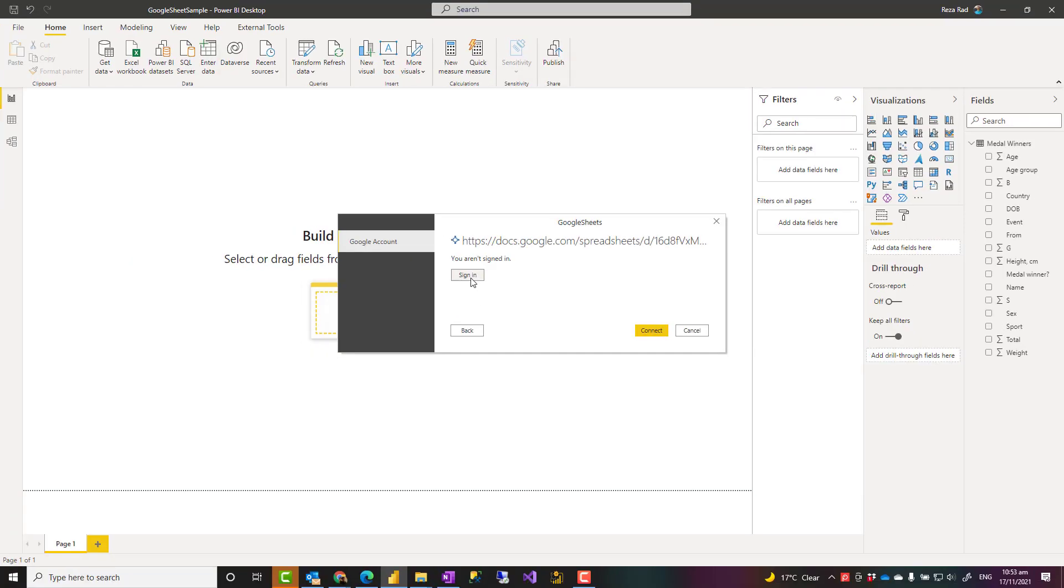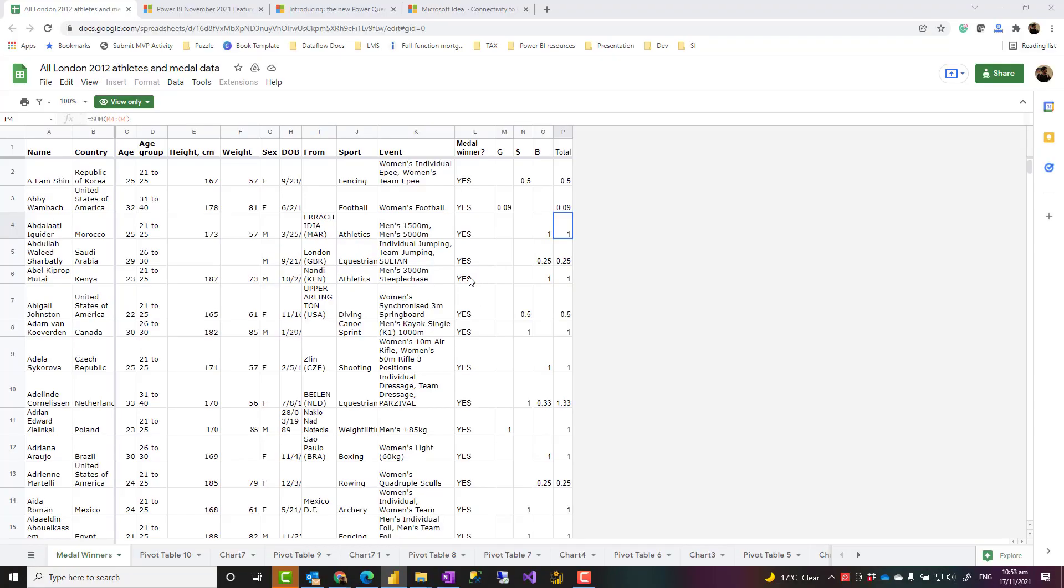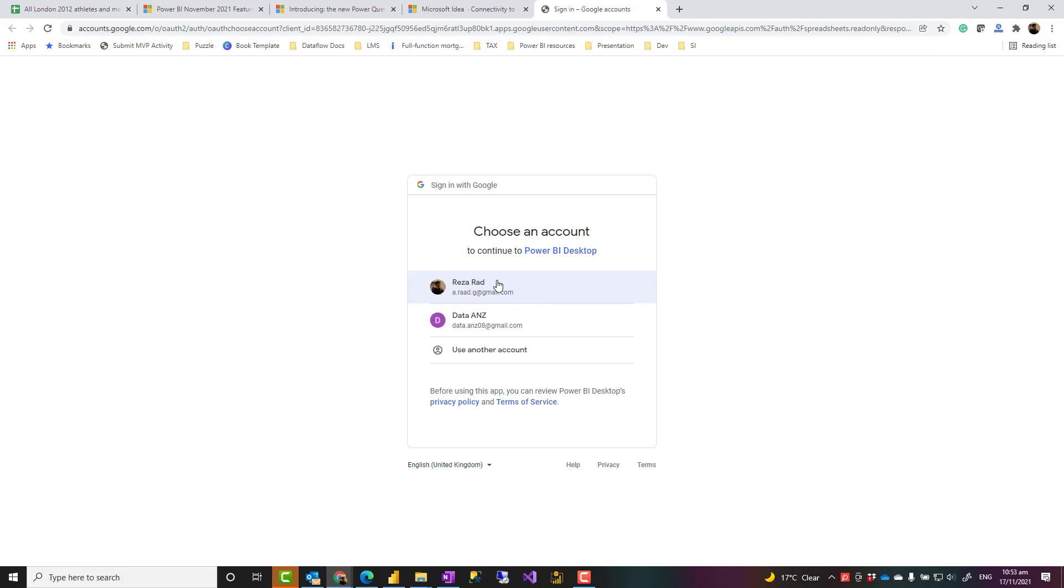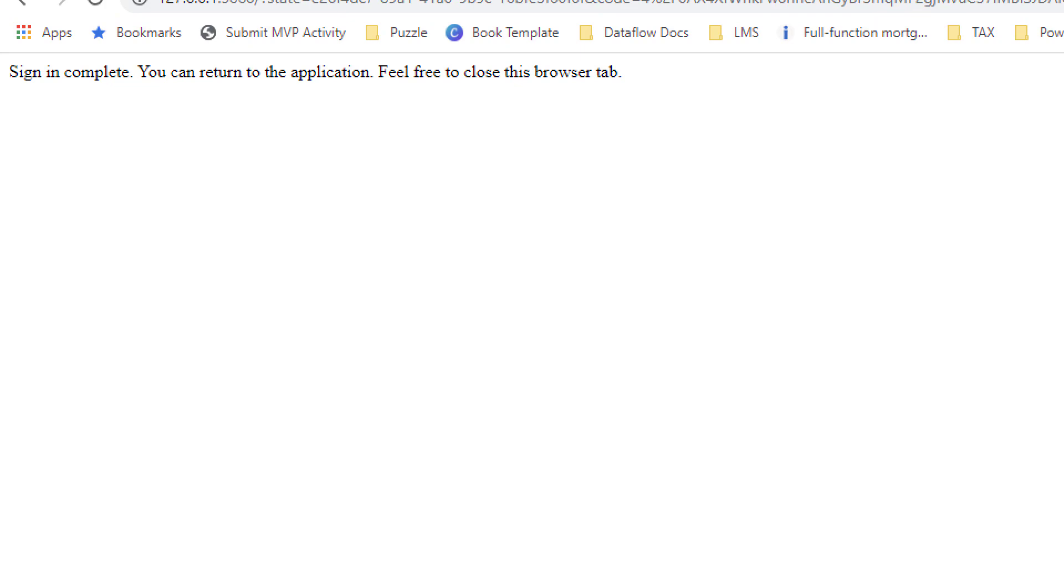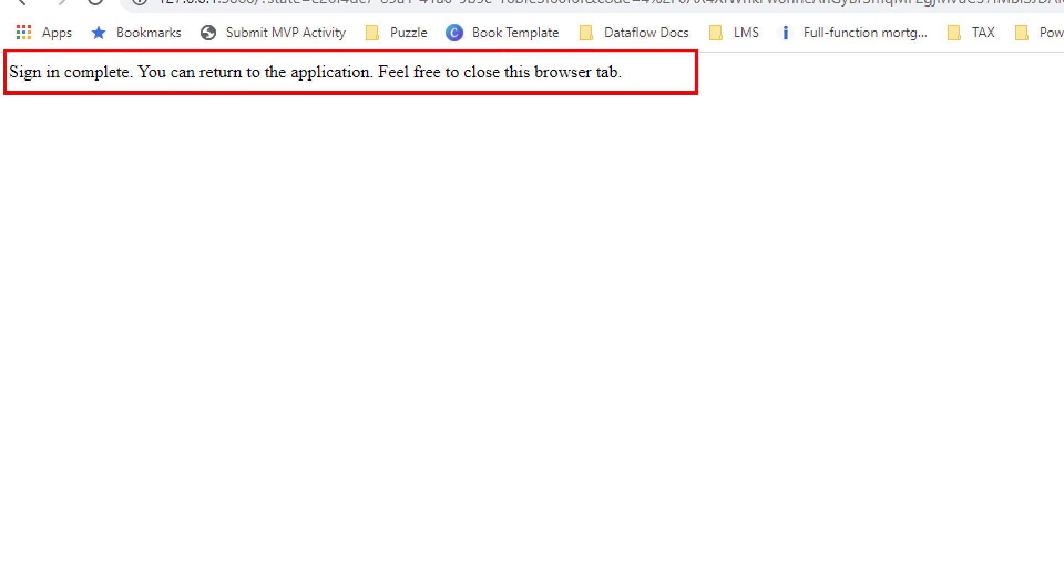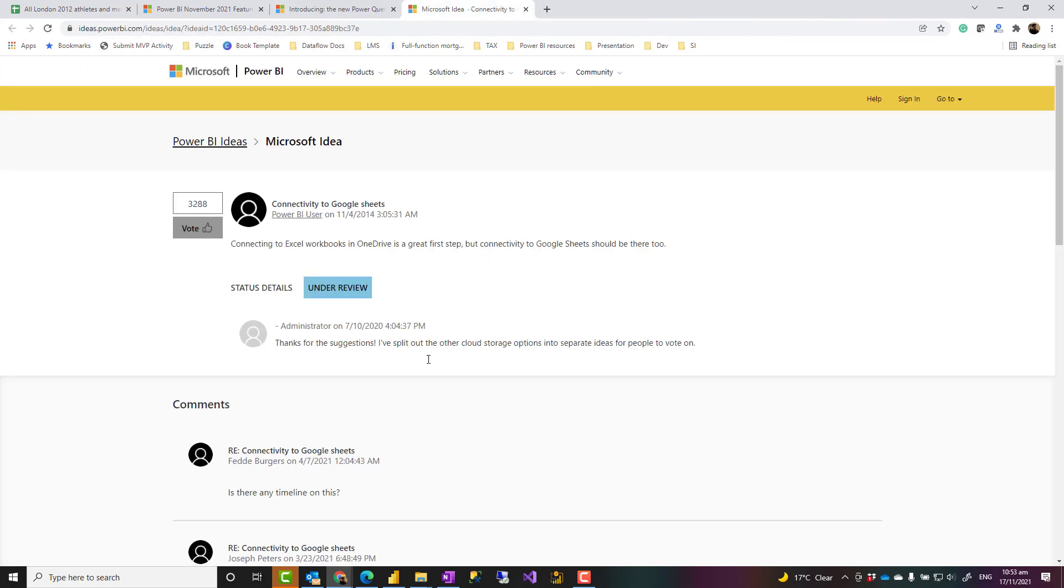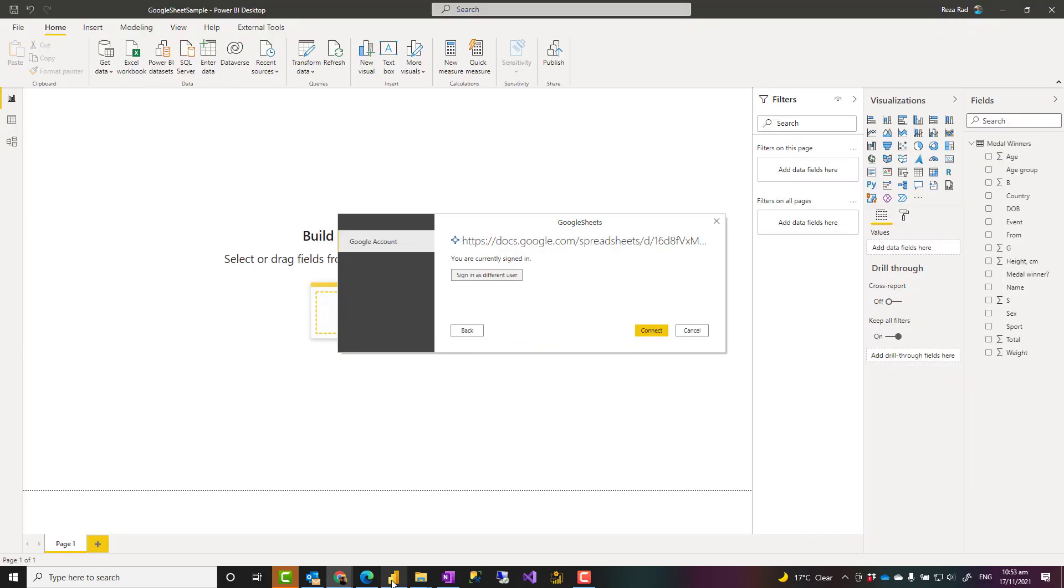But the sign in is pretty simple. I'll just click on it. It comes up asking which Google account I want to choose. I choose that and that sign in is complete. I see this message that you can return to your application. Feel free to close this tab. I can easily close this.